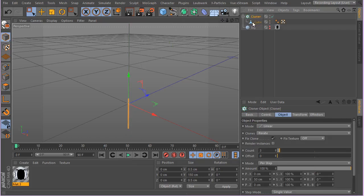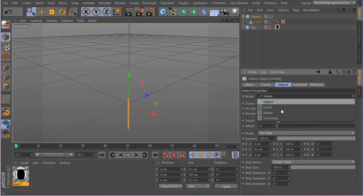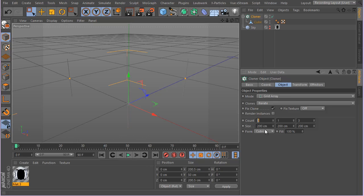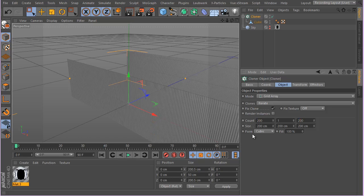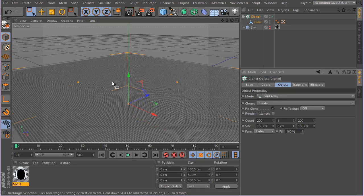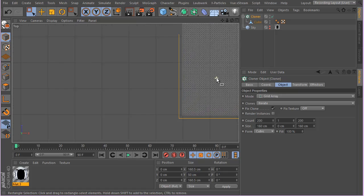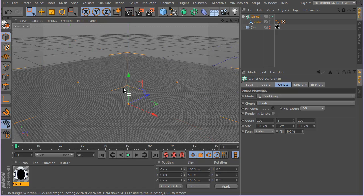Now create a cloner based off that cube — hold Alt and click on a cloner. Change the mode to Grid. The more the merrier, but you have to think about your machine. Generally speaking, the more the better, so let's go for about 200 by 200. Type in 160 for the spacing so the clones are very very close together.